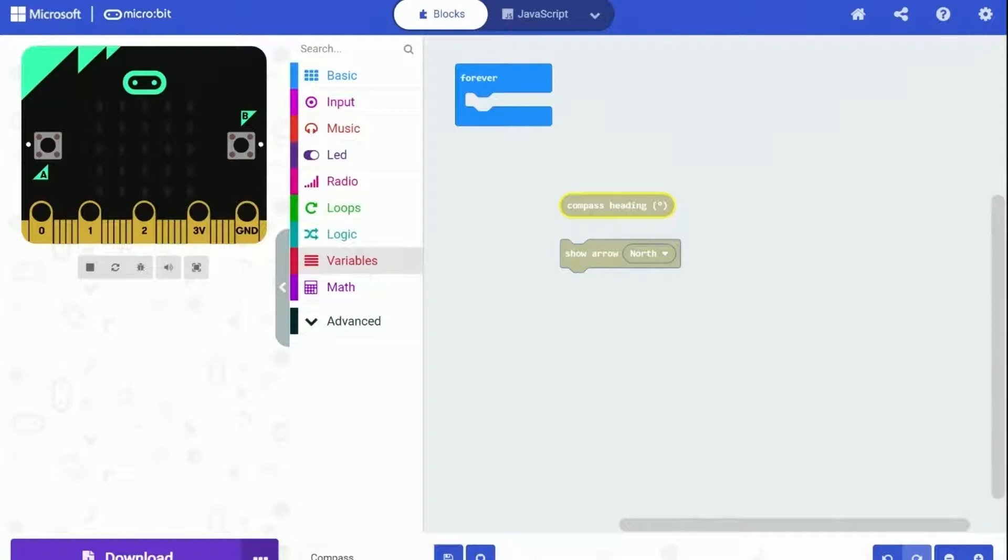These two are mainly the most important blocks we are going to use. Now we are going to create a variable first, to store the calculation.